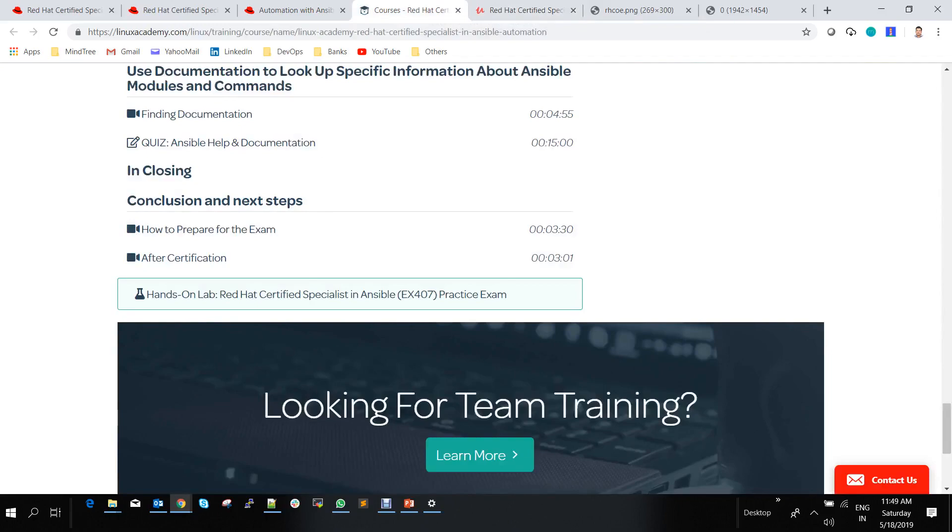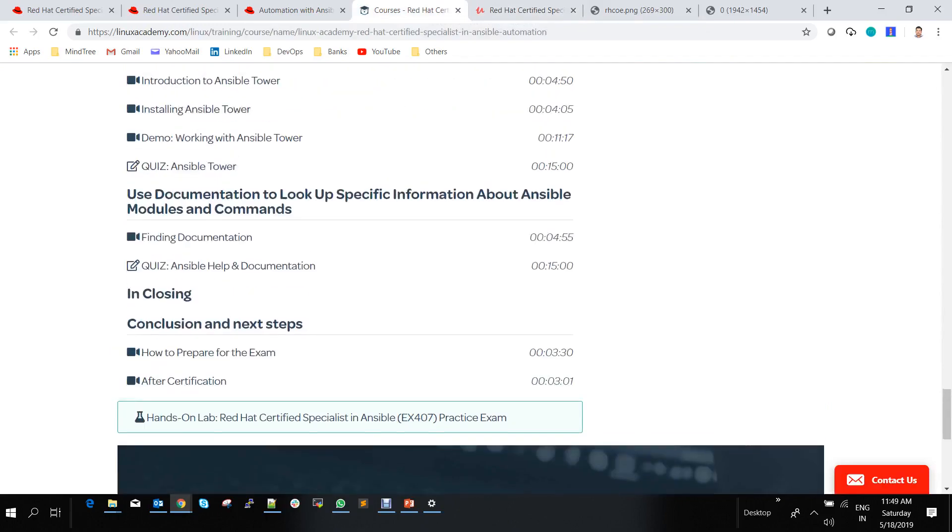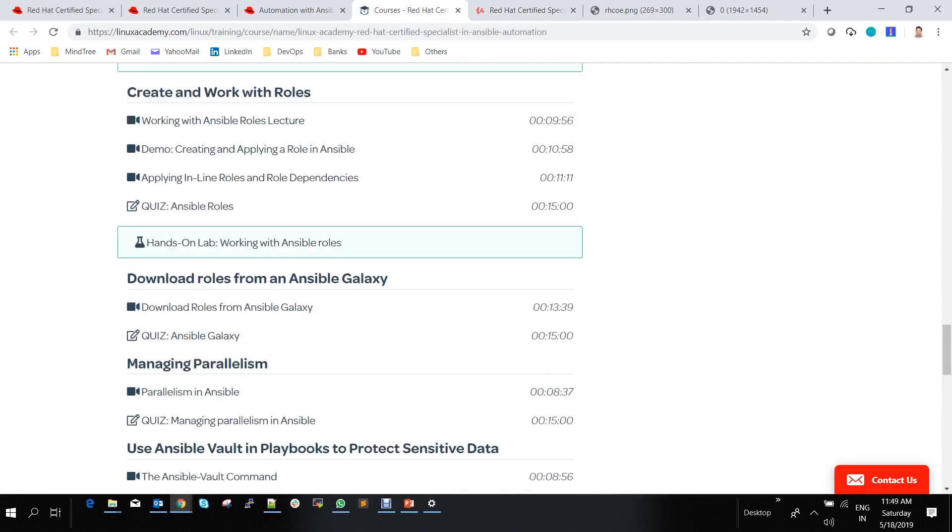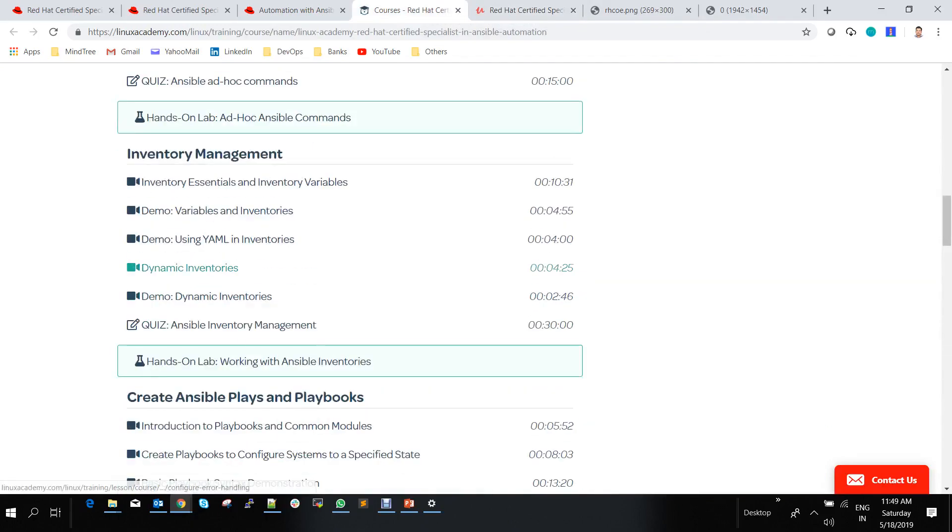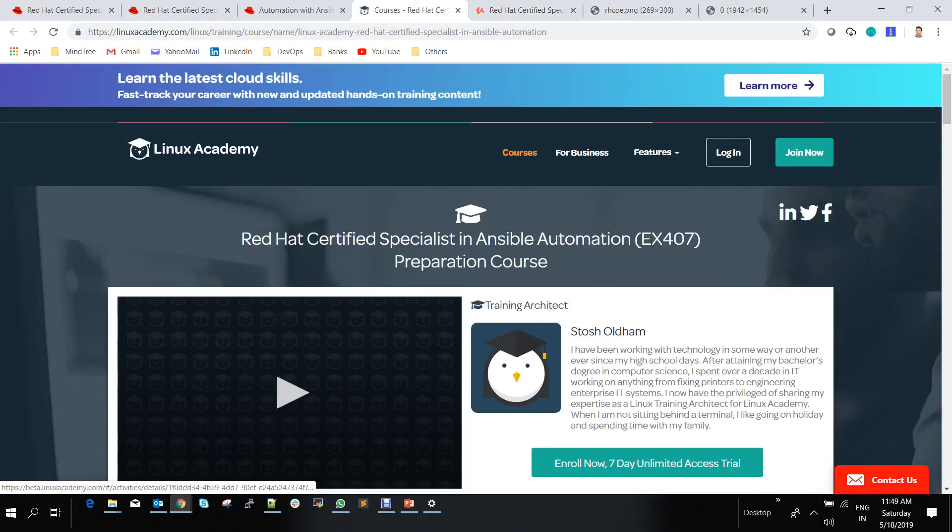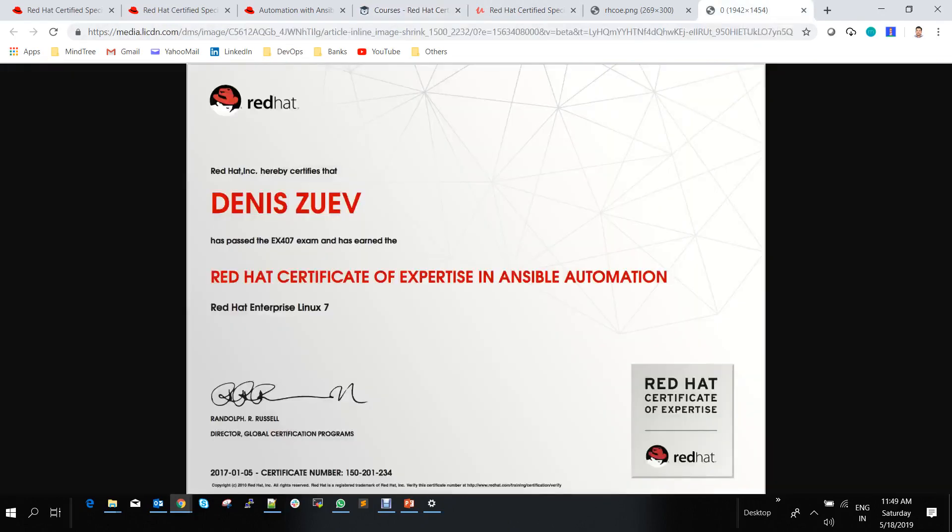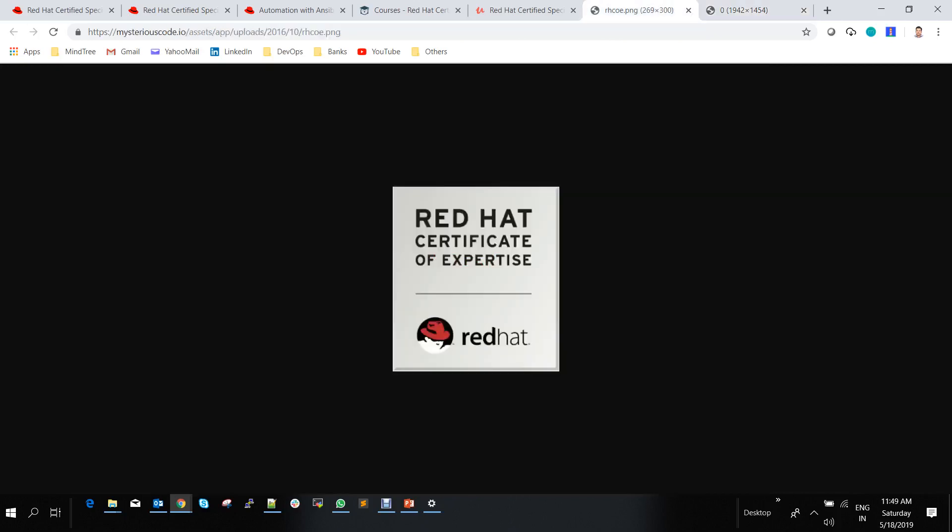The full Red Hat Ansible certification syllabus is covered only on Linux Academy. Once you attain the certification, you'll receive this certificate: Red Hat Certified Expertise in Ansible Automation. It's 100% valuable and will make your resume stand apart. You'll also get this logo to add to your resume.